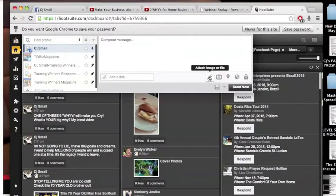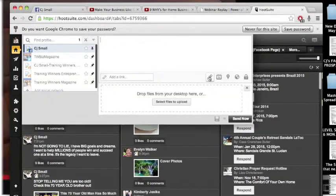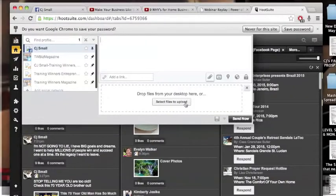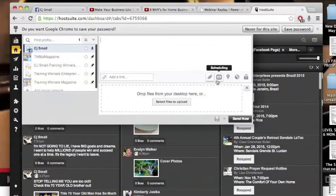Here's the cool thing is you can add an image or a text. So for example, if you just wanted to find one of your pictures, you can just click select files to upload right there.